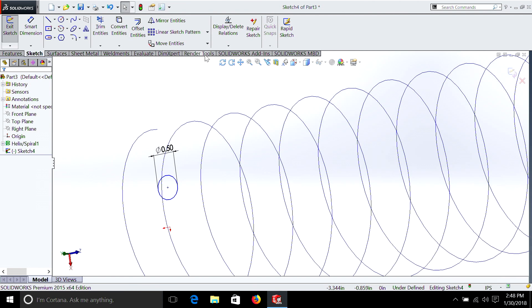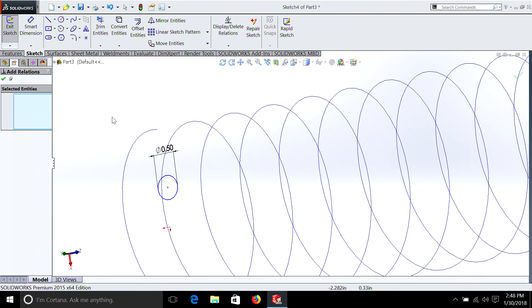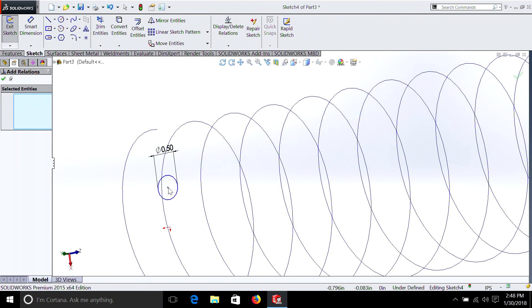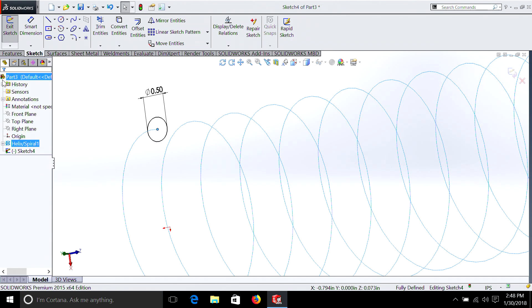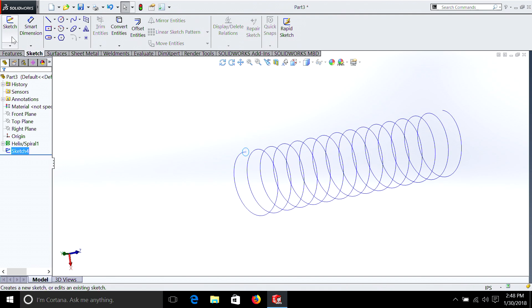We're going to add a relation. We're going to hit the center of the circle, and we're going to hit our spiral. Again, we have pierce, and you can see it's already in the center of the spiral helix. So let's get out of there and exit the sketch.